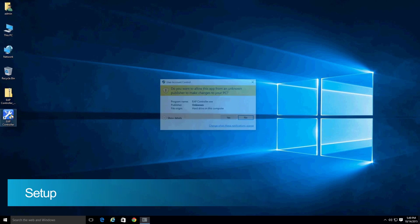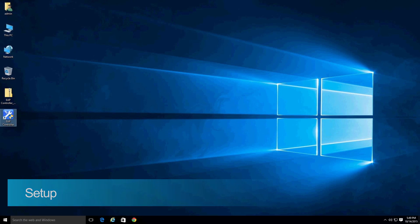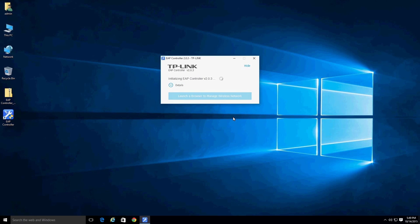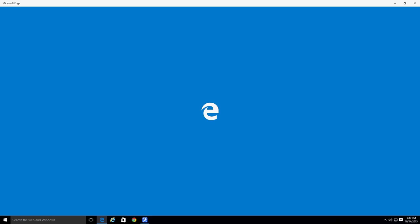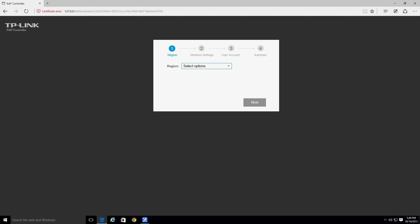Double-click on the EAP controller icon and wait for the EAP controller to start. After the browser opens, you will see a warning page that looks like this. Select the continue to this web page option and proceed to the next step.